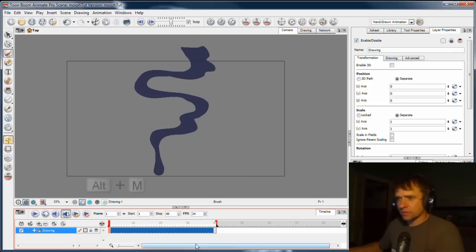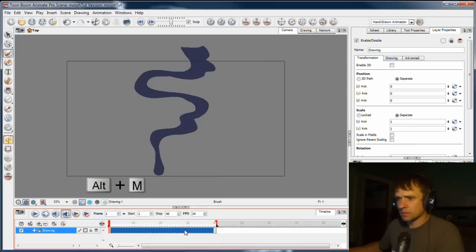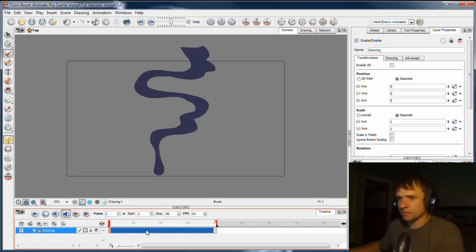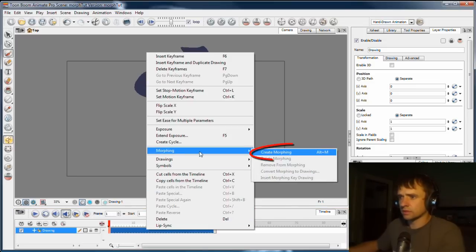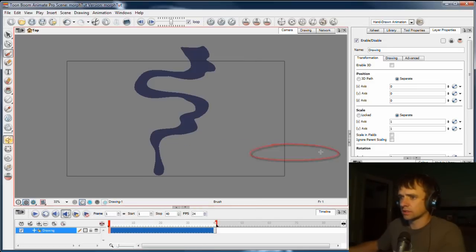I'm going to press Alt-M. If you ever forget the shortcut, you can just right-click the frames that you've selected and choose morphing, create morphing, and there's the shortcut there.